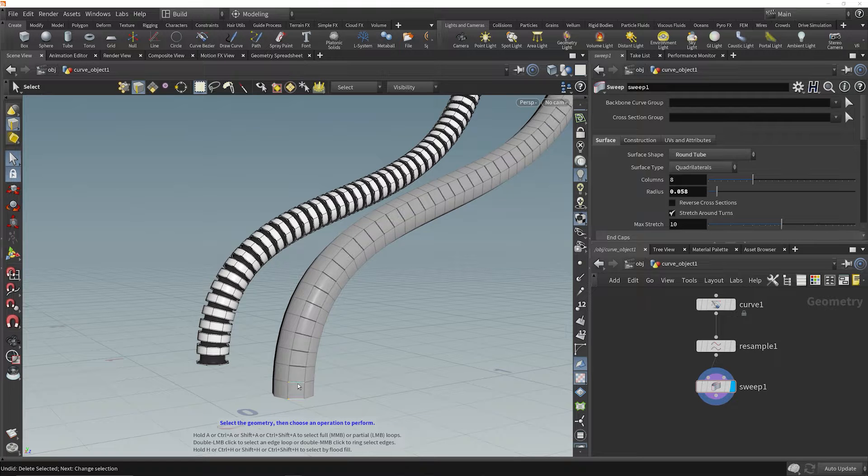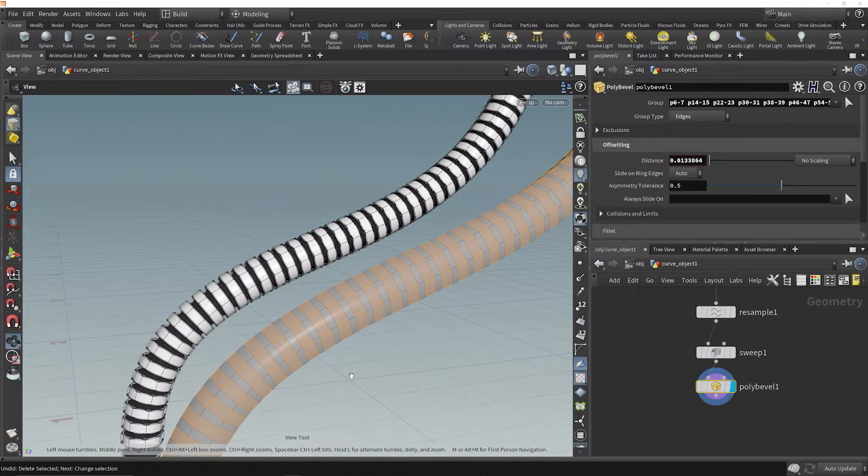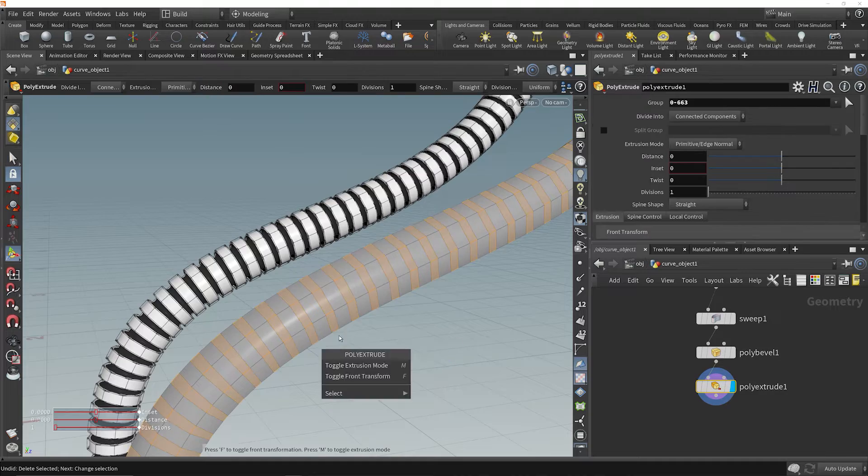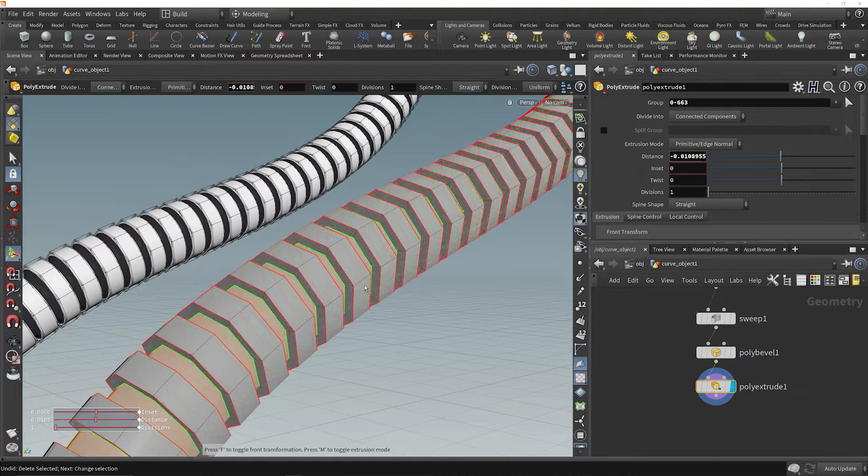Proceduralism is a huge time saver for the right kind of tasks, but it can really slow you down if you use it at the wrong time. For true speed in any situation, you need to know how to drive Houdini interactively.